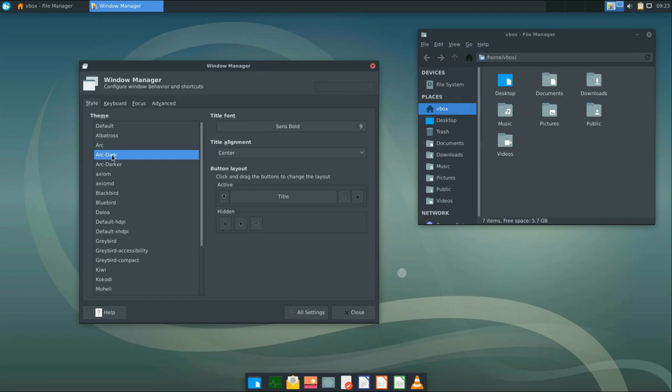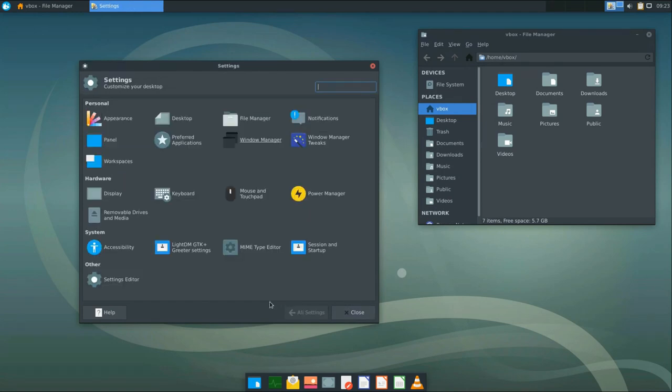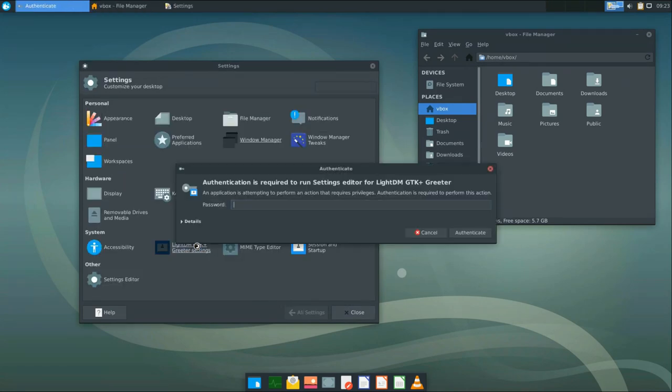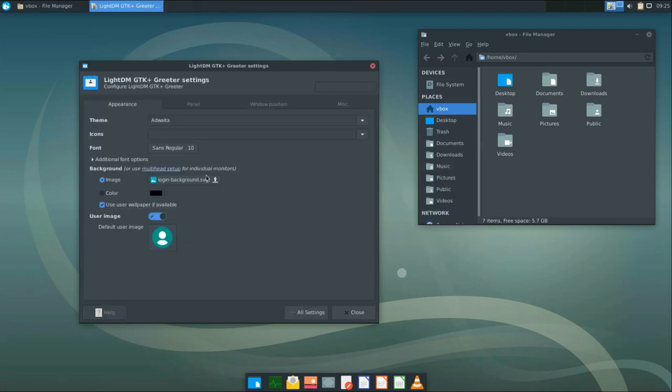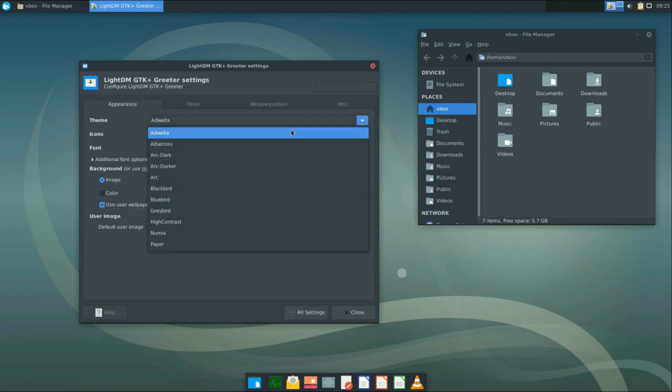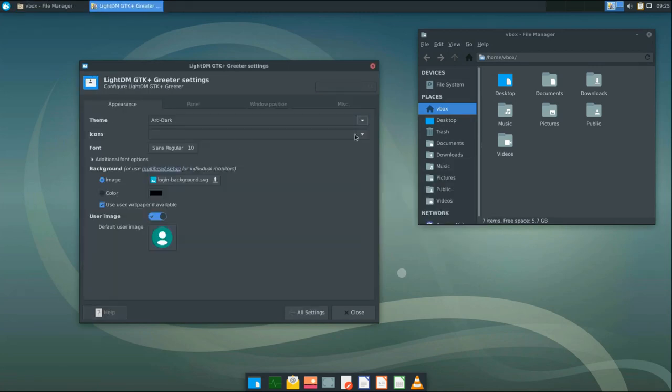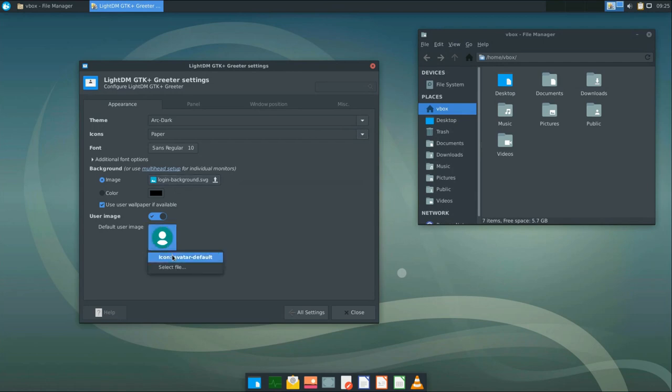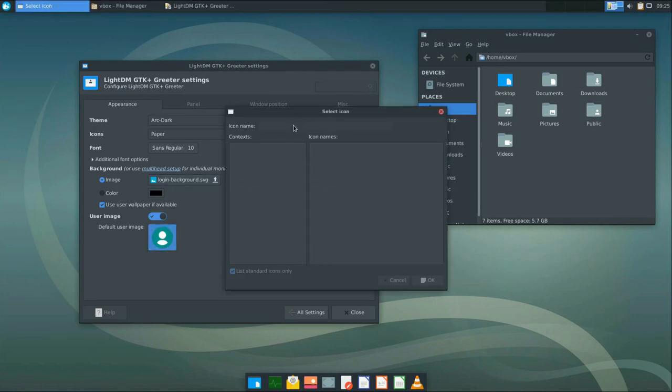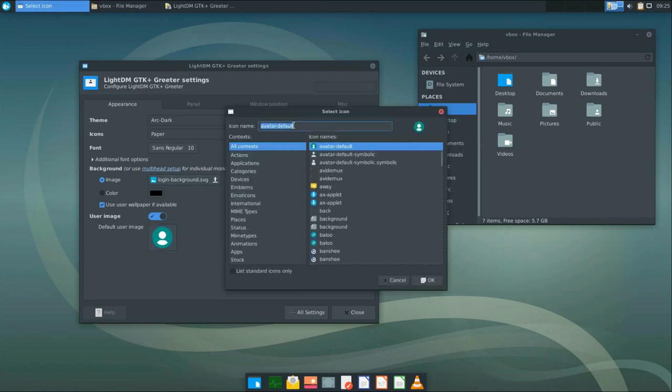The last step is to configure the login display theme. Go to LightDM settings and select the matching theme here. I will use ArcDark and paper themes. You can also change the wallpapers and avatar icon. Let's select Debian icon for the avatar.